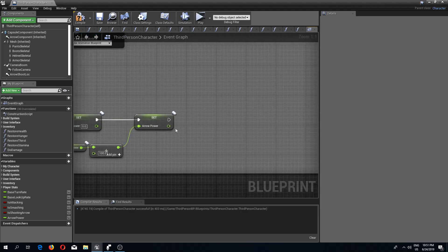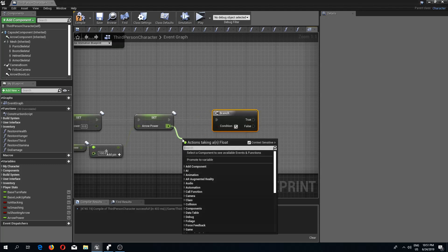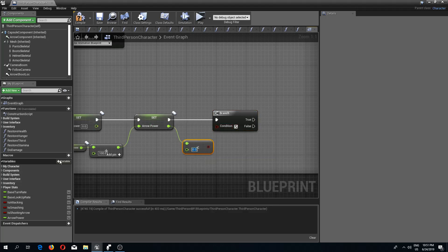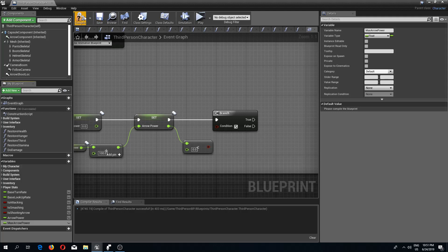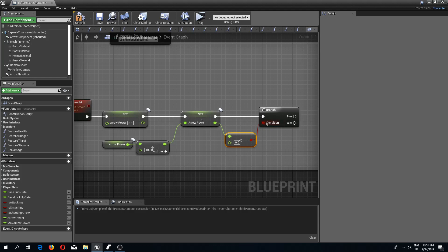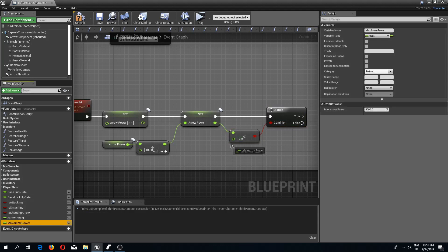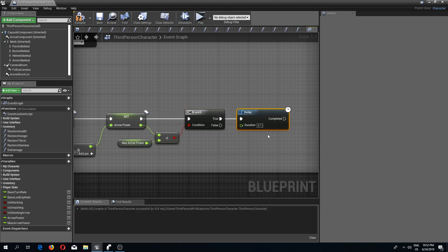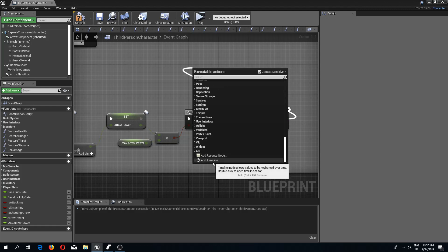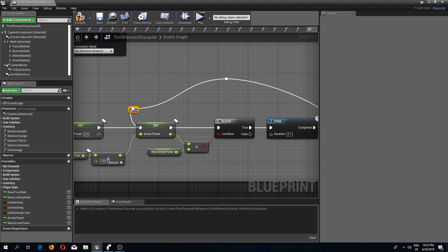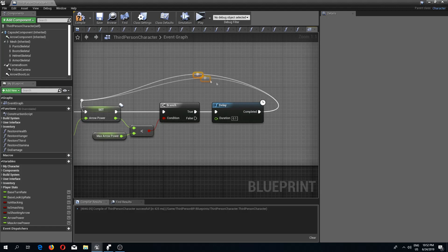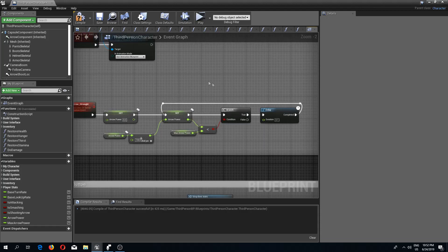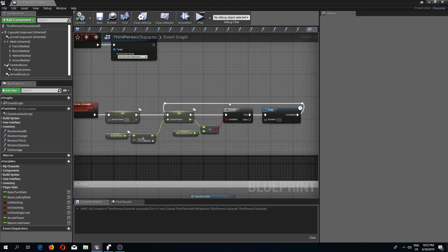After this I'll do a branch check to see if the value is smaller than a maximum. I'll add a new variable called 'max arrow power', compile, and set it to 3000. If arrow power is less than max arrow power, I'll add a delay of 0.1 seconds and reroute back to add more power. Then I'll compile and save.